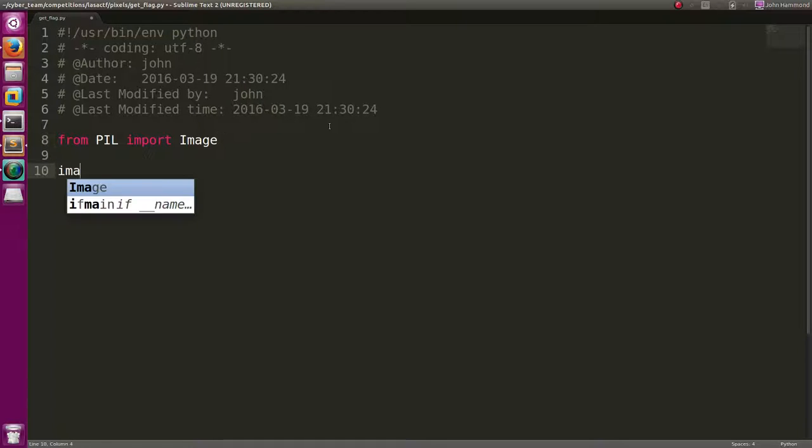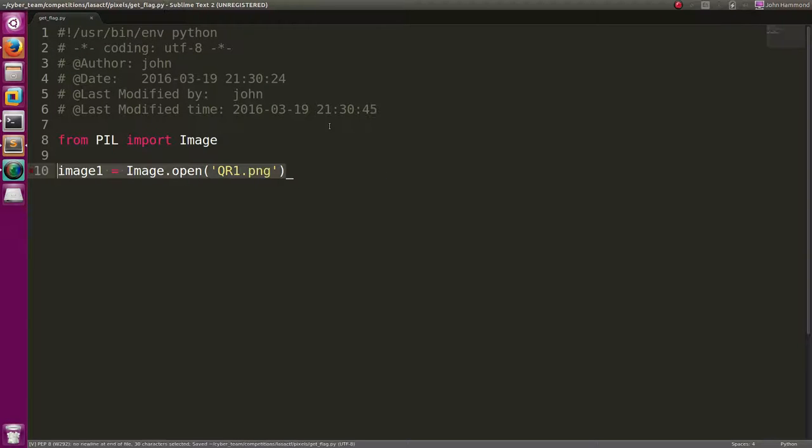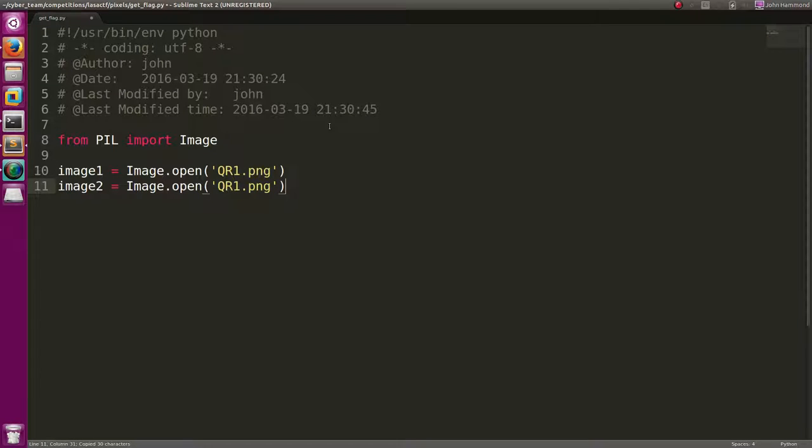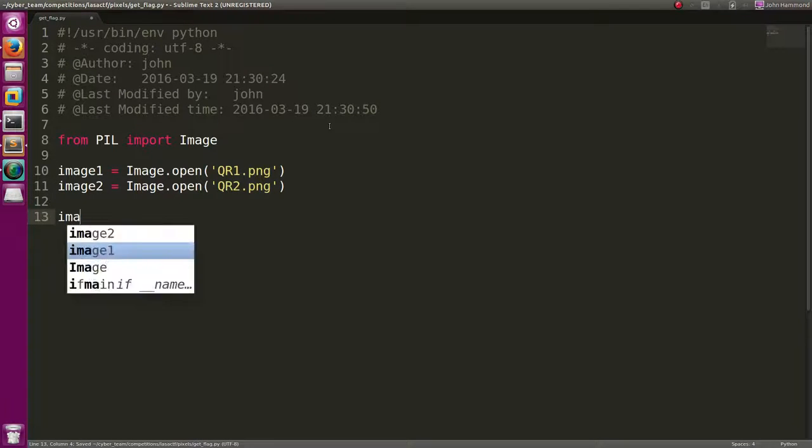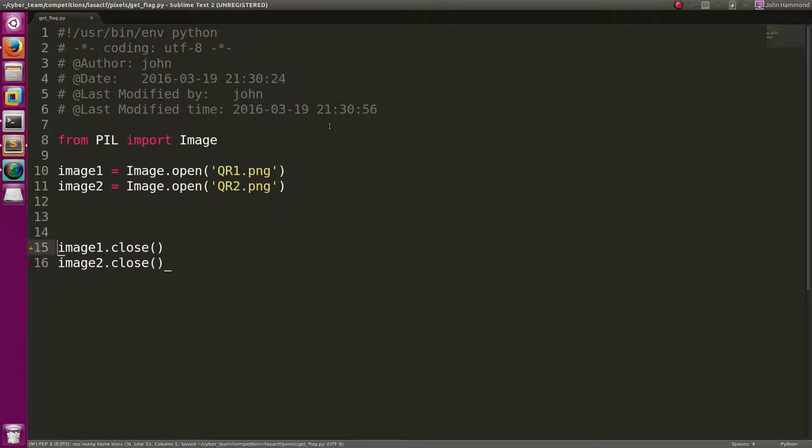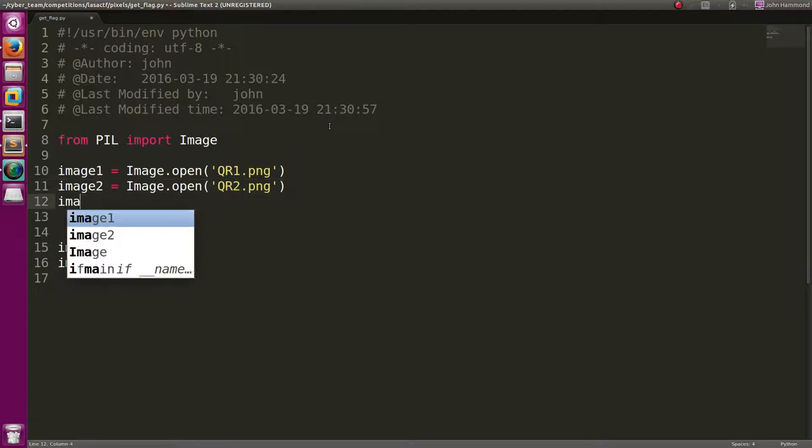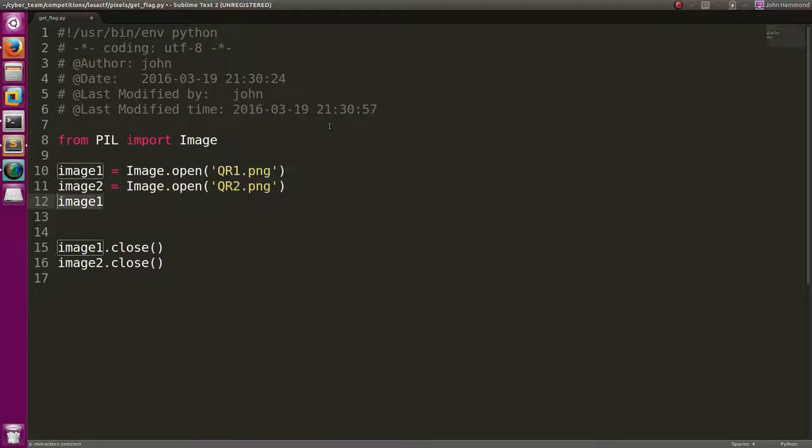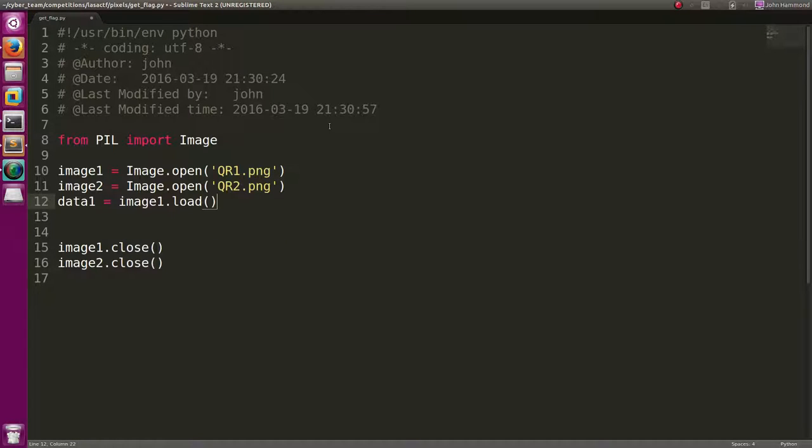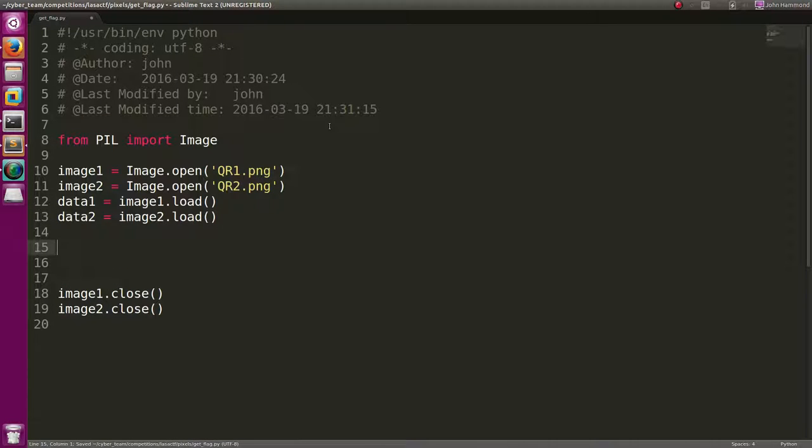Let's go image1 equals image.open, and that is qr1.png, right? Let's do the same thing with image2. Let's go ahead and close these things, just so there's some good programming practice in here. We do need a new line at the end. Let's get that data from it, right? Because we want to be able to loop through it. Image1, let's just call it data1 equals image1.load. The same thing for image2, so we'll get all of the pixels from it. And we want to be able to create a new image that we'll save the difference in. So we'll call that qr, right?